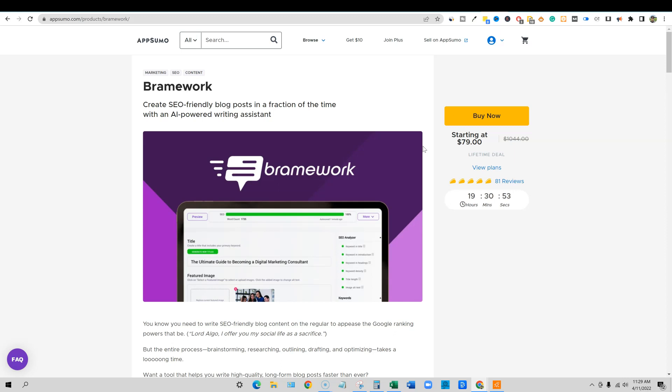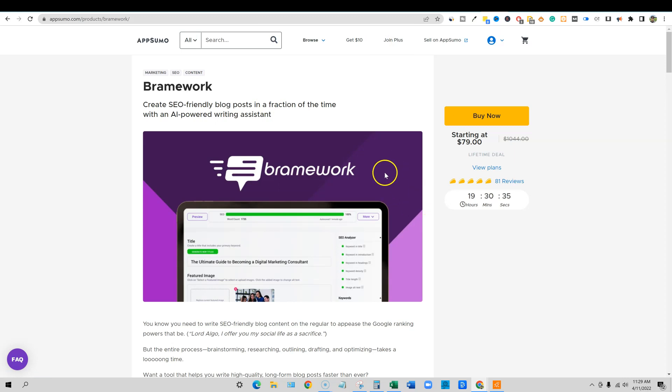So if you are a blogger, if you are building content for websites specifically, and we're talking about just website content, Brainwork is a tool I'd recommend a 10 out of 10. This is an absolute must tool to get. You only have at the time of recording this, it is April 11th, 2022, about 11:30 AM mountain time. You have 19 hours left to pick up this deal.